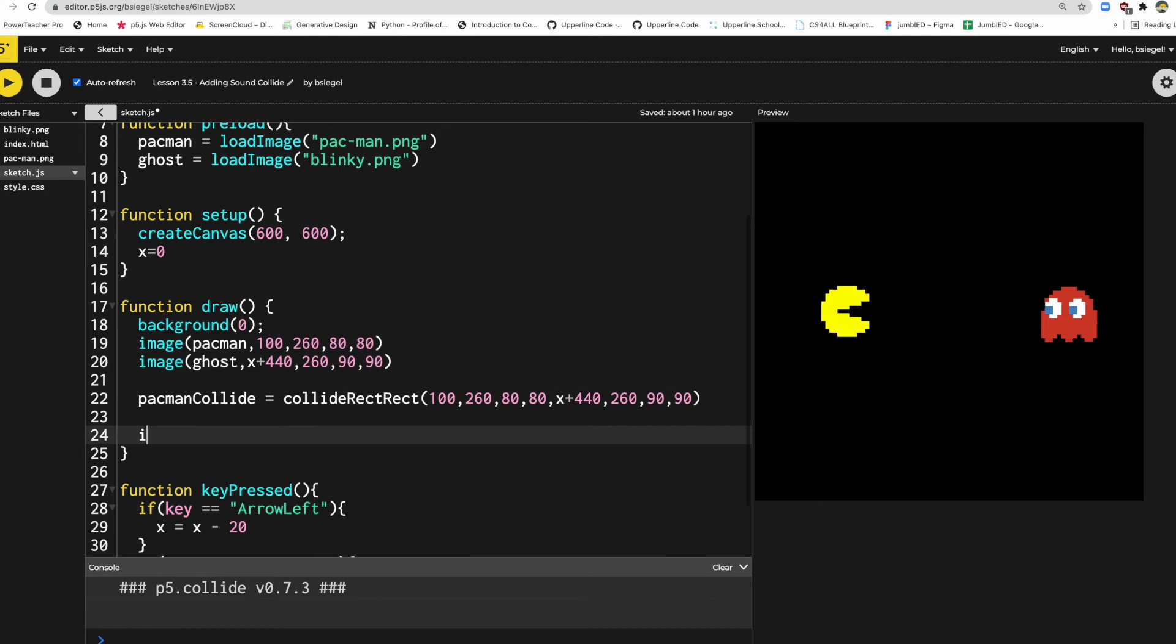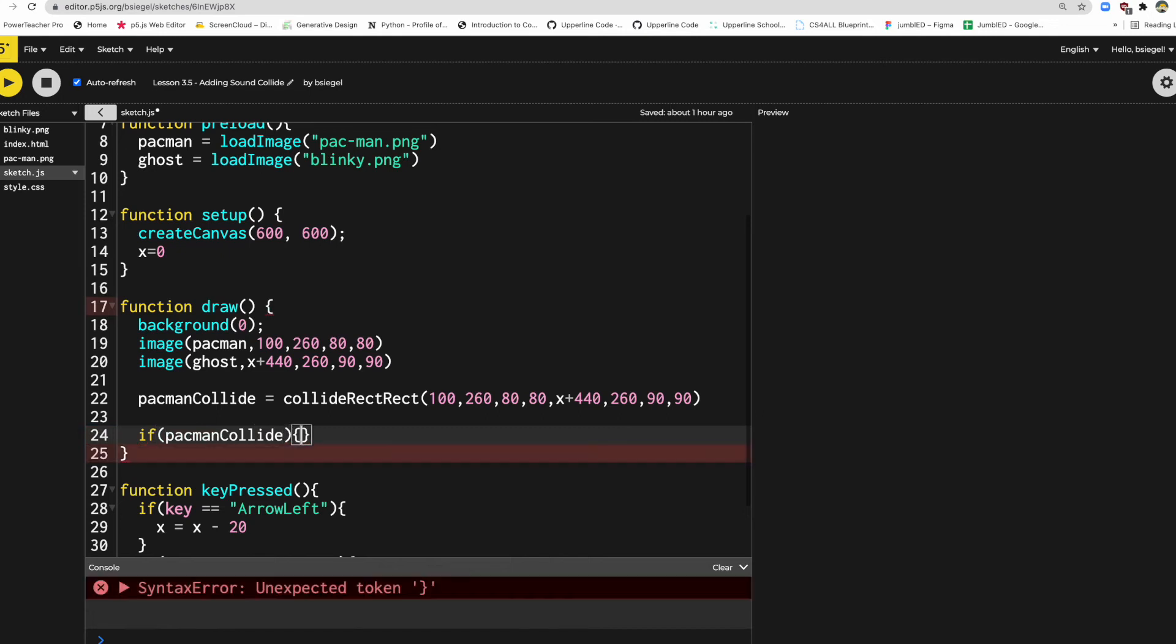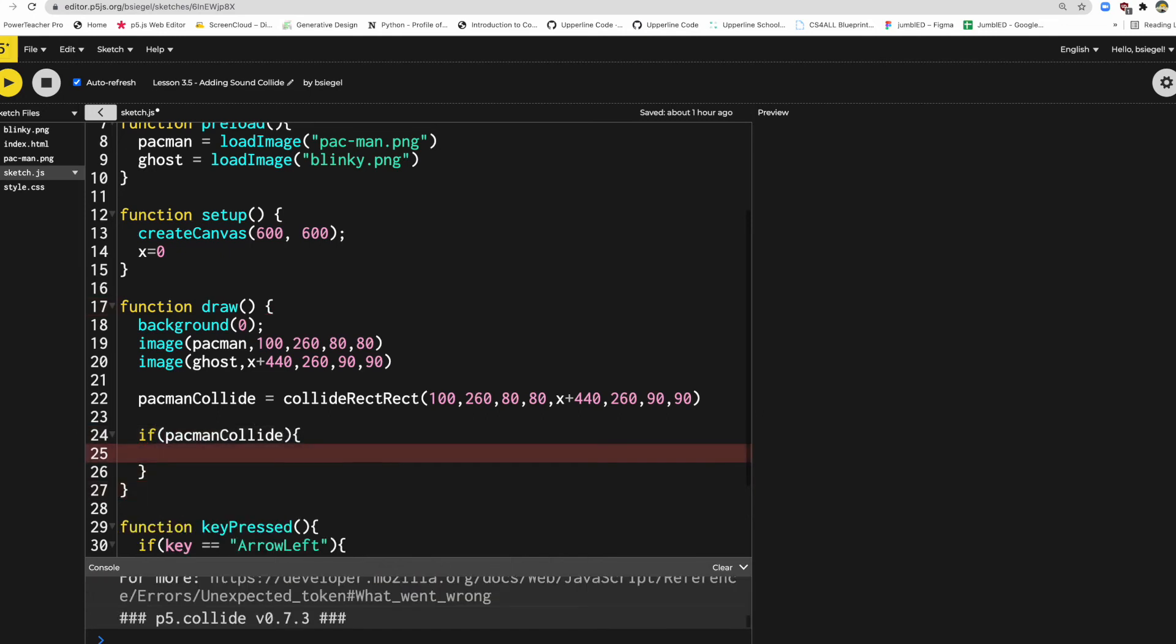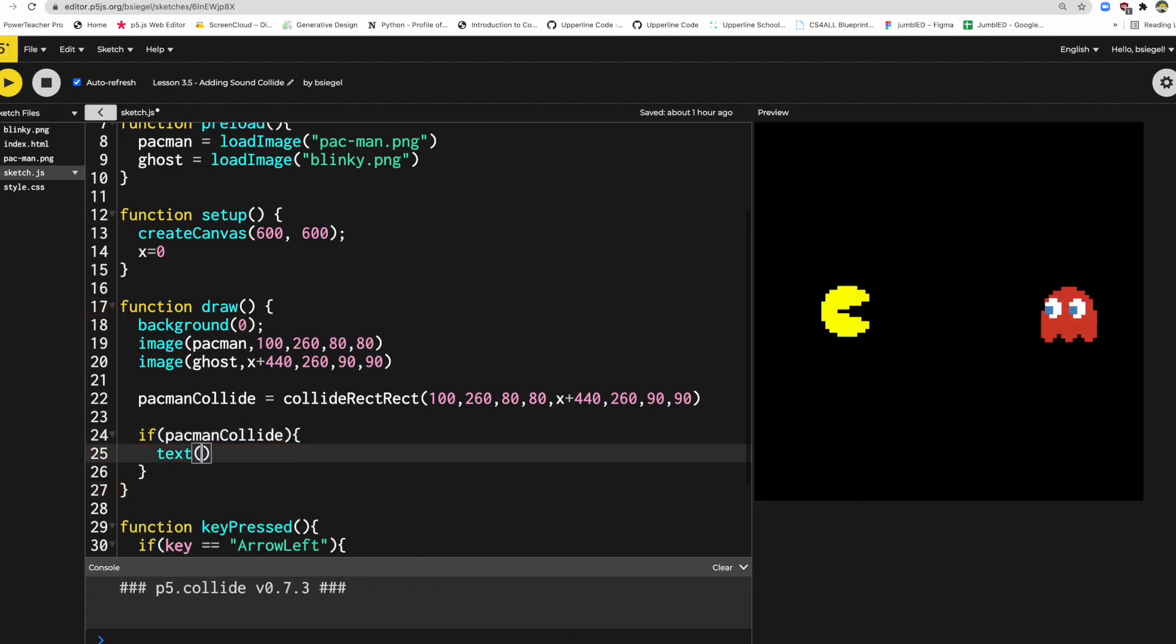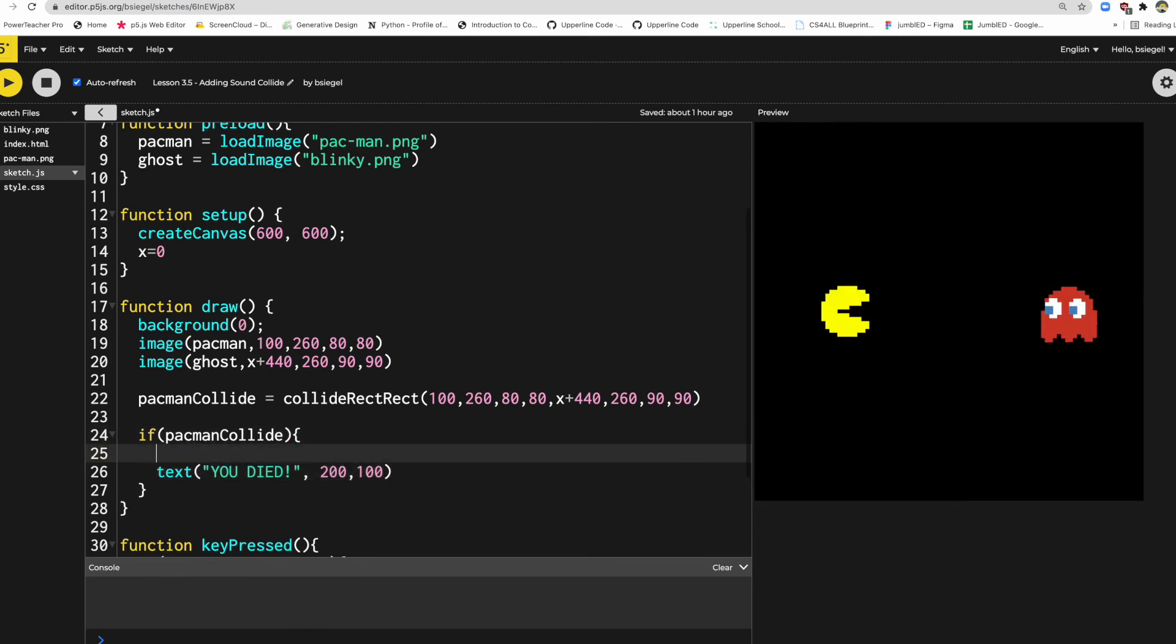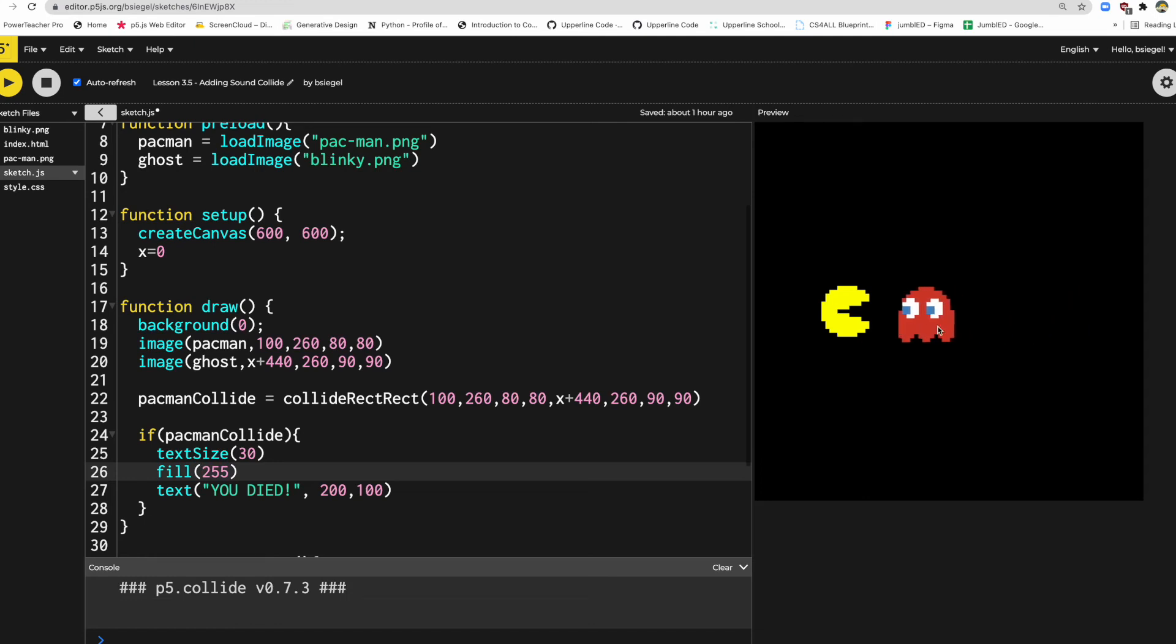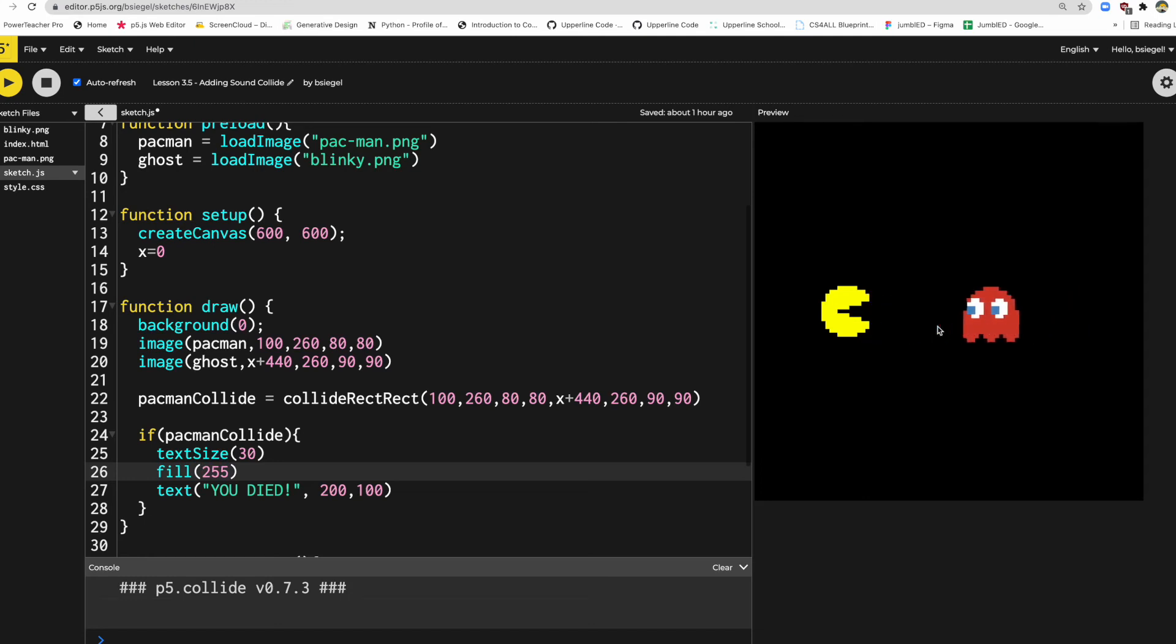So now I'm calculating where these two things are. And just to check to see if this is working, I'm going to say, if pacmanCollide, and let's just put some text on the screen. I'll say text "you died". It's kind of dark but whatever, we'll do it. So we'll put that at like 200, 100. Let's do a text size of 30 and let's do a fill of white. All right, let's see if we can get this working, just the collision part of this. This isn't even the sound. Okay, "you died." Great. But we want to add a sound in there.